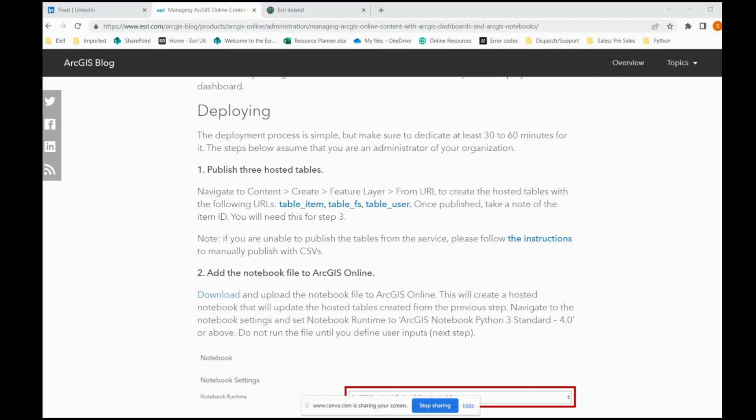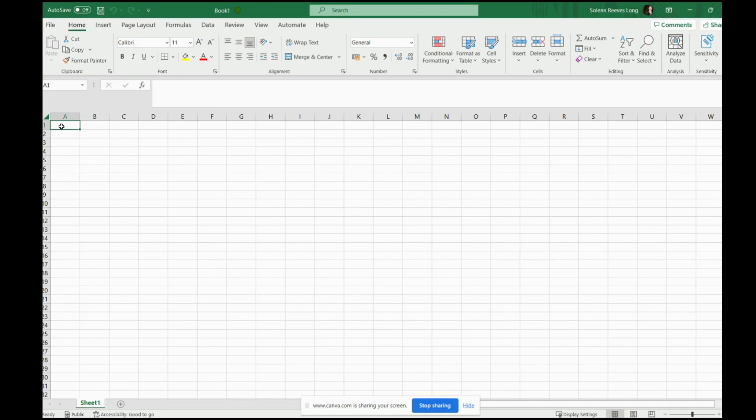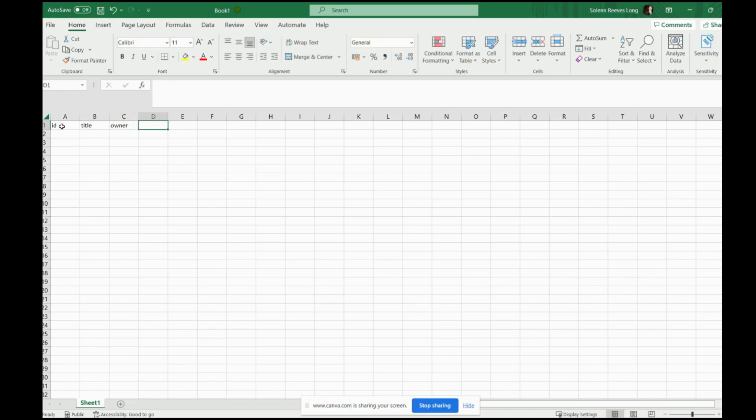You will need to publish three tables and I will show you how to do the first one, table item. The exact fields you will need to put in place for each table will be detailed below. I've opened an Excel spreadsheet to create my first table. Now I will simply type in the fields I need according to the information provided. For example, ID, title, owner, full name, etc.